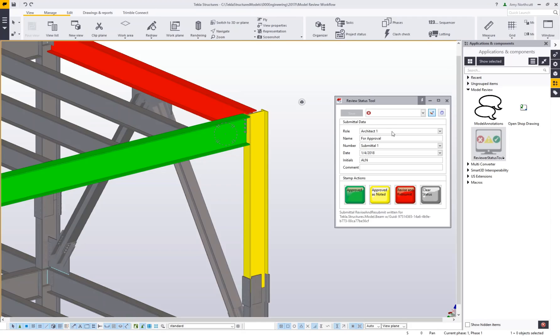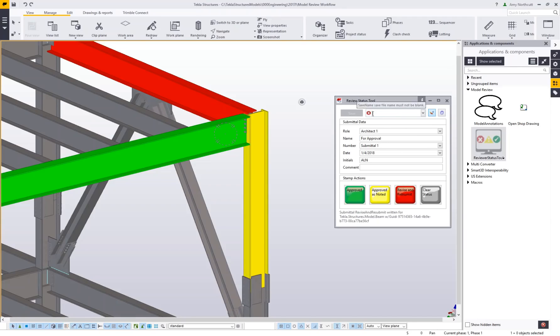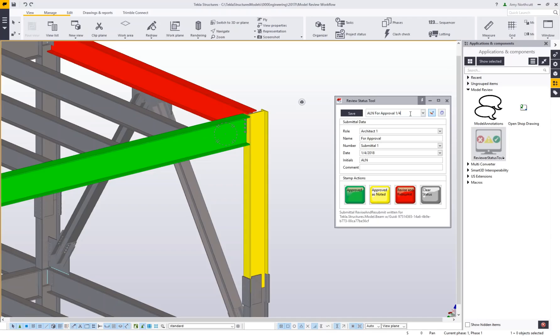If I want to save this data, I've got the save as box at the top. The red X indicates this hasn't been saved. I'll call this AL in for approval on 1-4, hit save, and then when I look at my dropdown menu next time, that will be available to load. This reviewer status tool